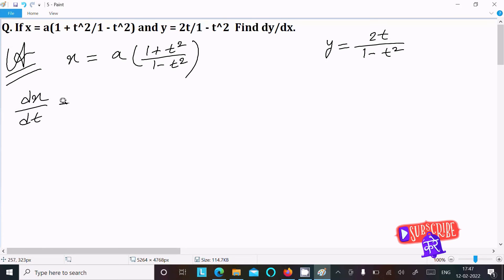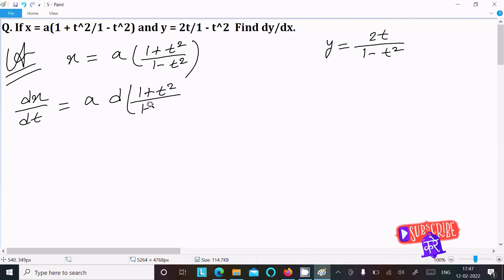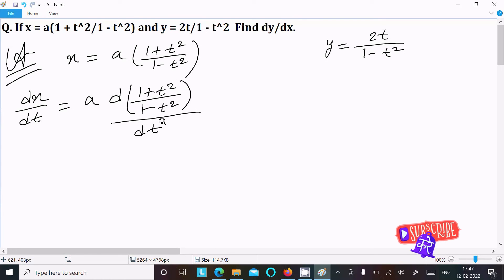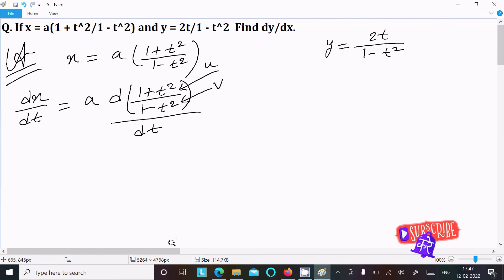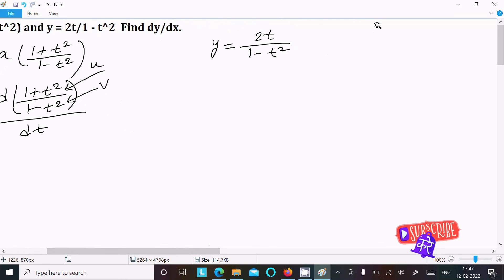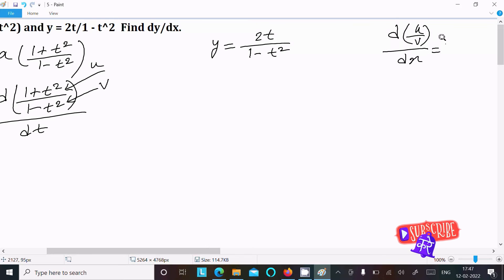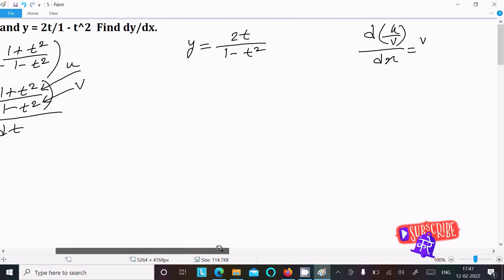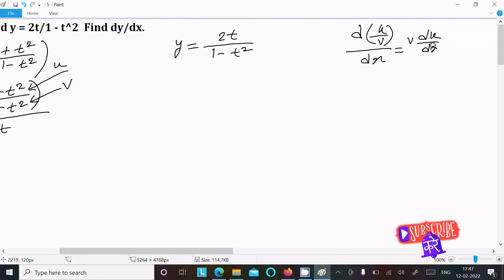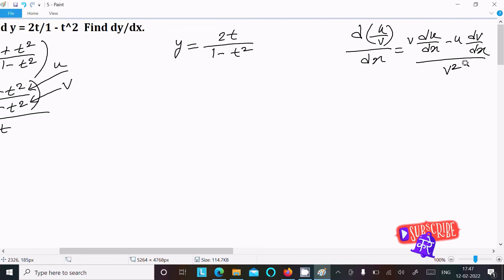So dx divided by dt: here a and this we can write 1 plus t squared divided by 1 minus t squared, with respect to dt. This is u form and v form. We already know the quotient rule theorem: du divided by v dx. So write v times the differentiation of u, and write u times the differentiation of v, then v squared. This is the formula.